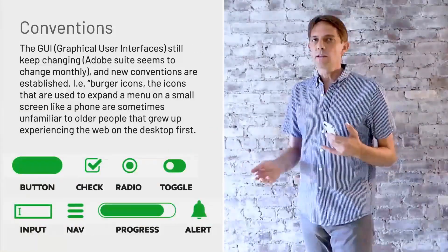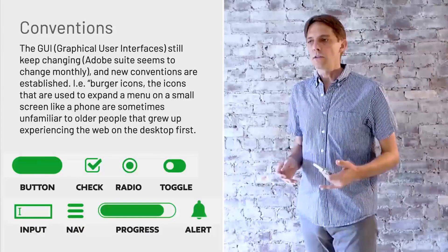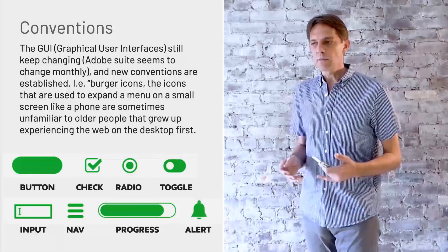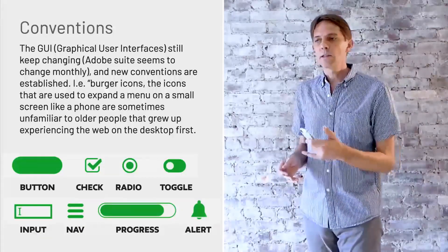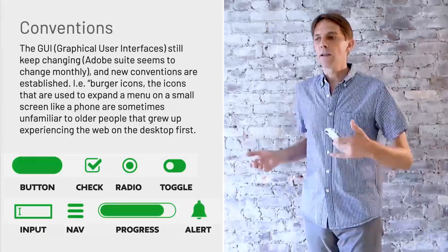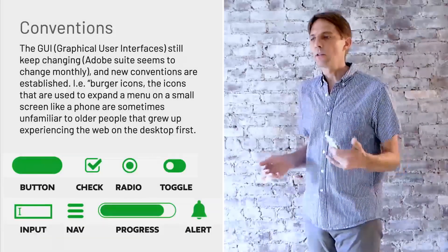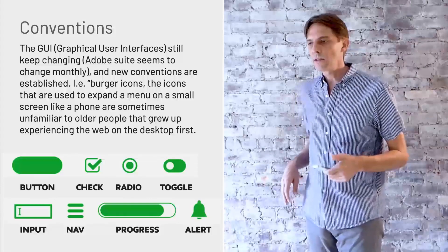Over the years, we established certain conventions that we use in this GUI, the graphical user interface.